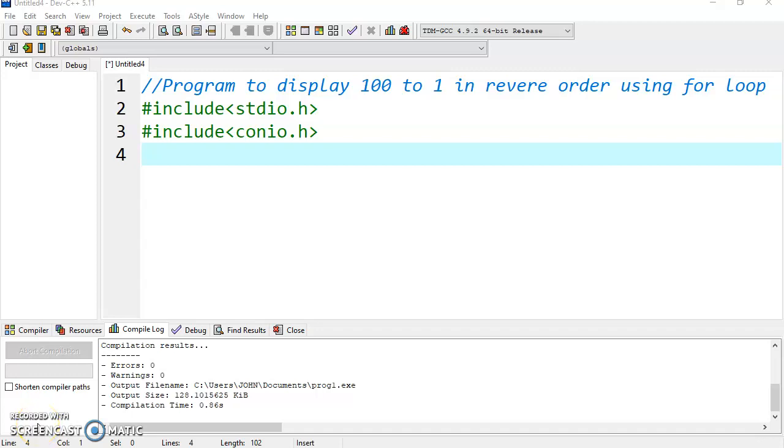Good morning. Today we are going to discuss how to display 100 to 1, that is in reverse order, using for loop.